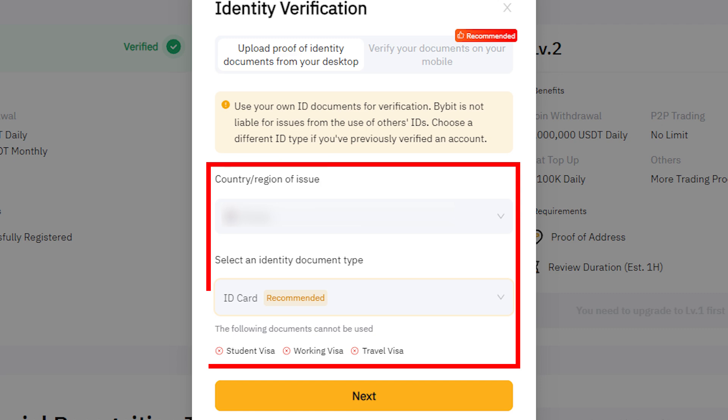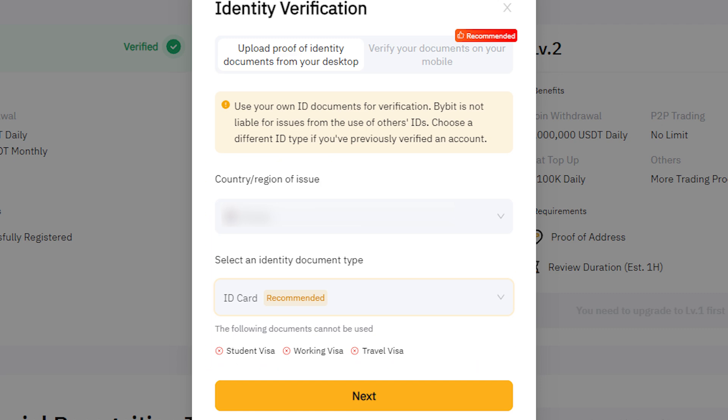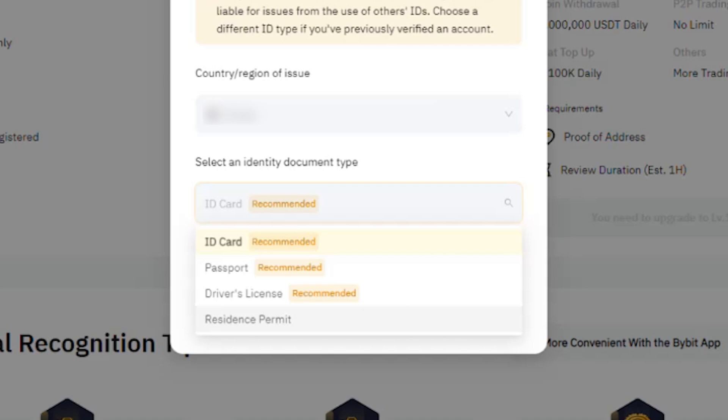When you click Verify Now, a window will pop up. If you have a webcam, select the left option. If not, you can proceed through the Bybit app. If using a webcam for verification, select your nationality and the document you'll verify with. For example, let's proceed with identity verification using an ID card.